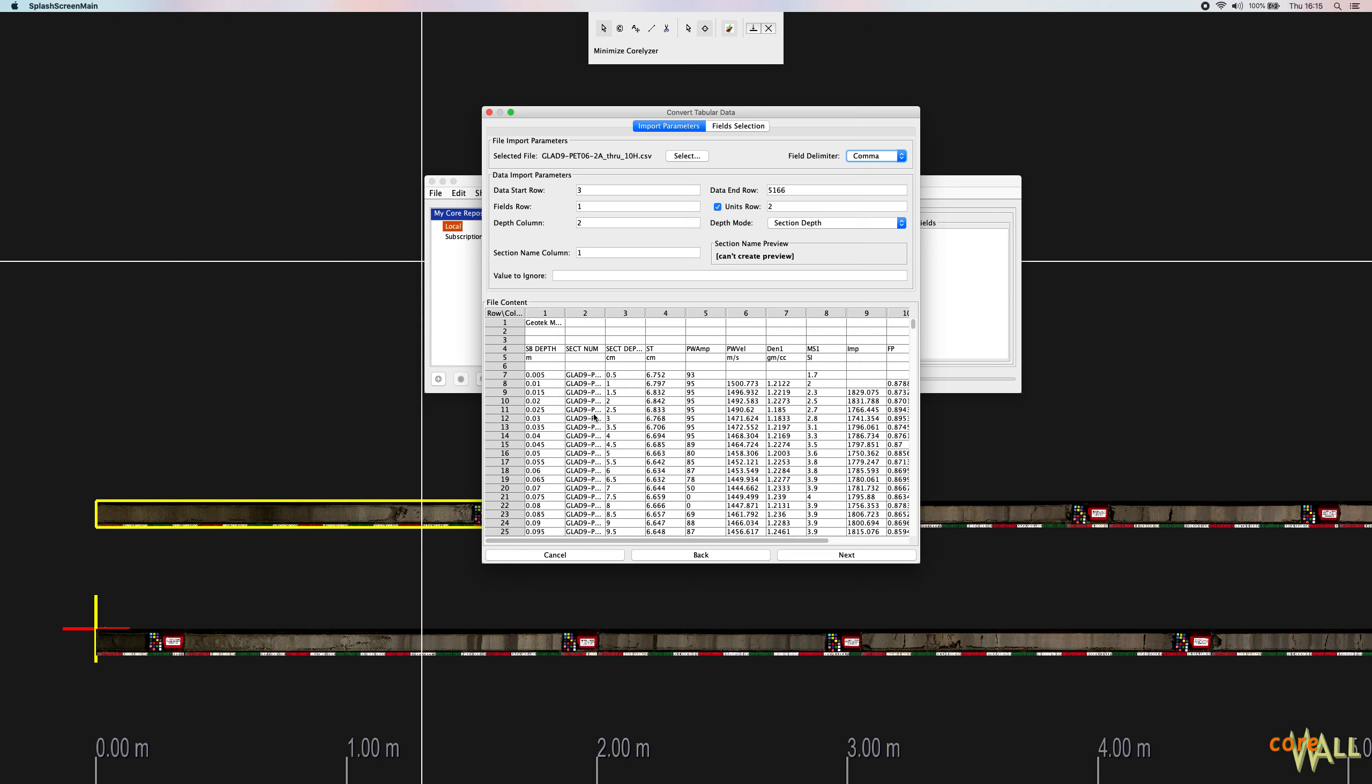So make sure that looks correct before you proceed. Once the columns of the table look correct, you'll enter row and column numbers in the data import parameters area to import your data completely and correctly.